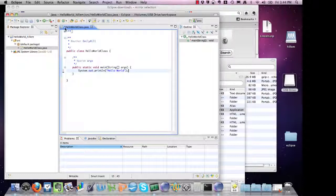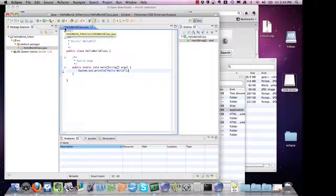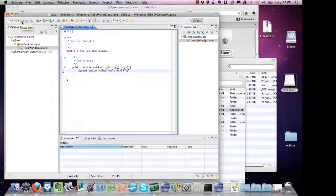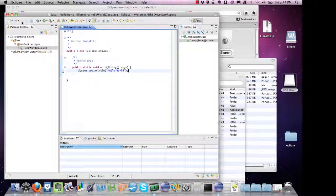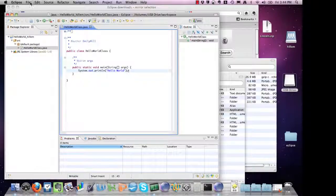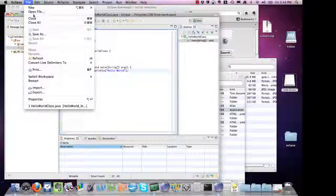If you see a star next to the name of your file, that means it's been edited and not saved yet. So you can save, and that'll go away. You can also go to File, Save.